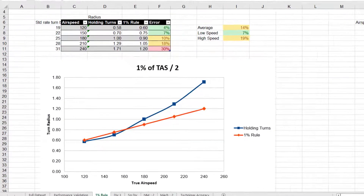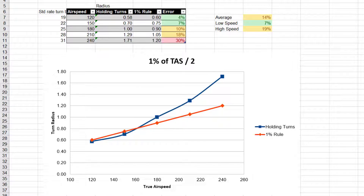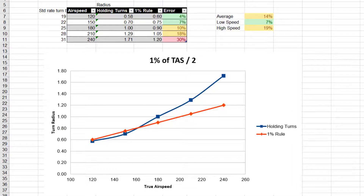The first technique we're going to compare is the 1% rule. I got this from a Navy friend who likes it because there are plenty of other cool things you can do with the 1% math. You take 1% of your true airspeed and divide it by 2. So if your true airspeed is 180 knots, 1% of that is 1.8, divided by 2 gives you 0.9 nautical miles turn radius. This technique is incredibly accurate at low speeds at or below 180 knots, but above 200 knots it begins to diverge and becomes less and less accurate.